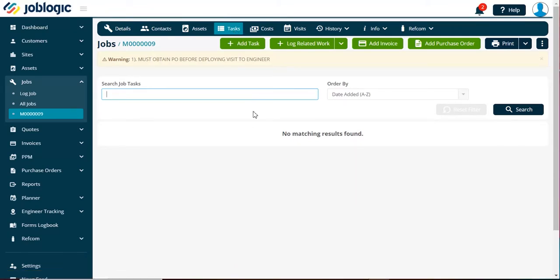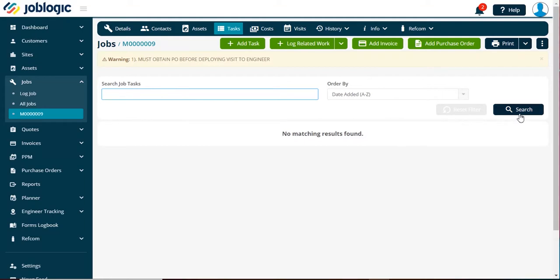If you have a list of tasks already associated with this job, they will show here. These can be searched using the search facility.